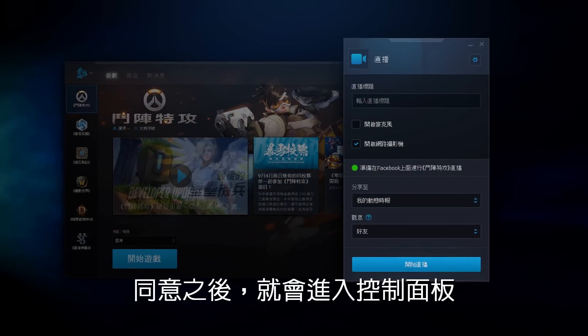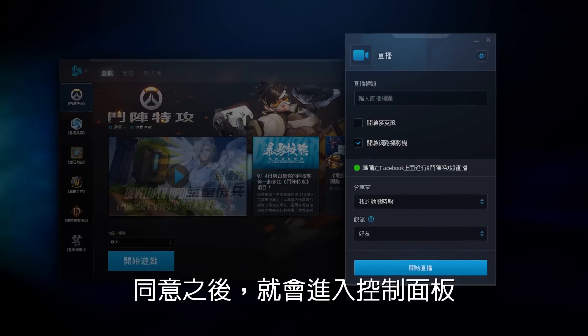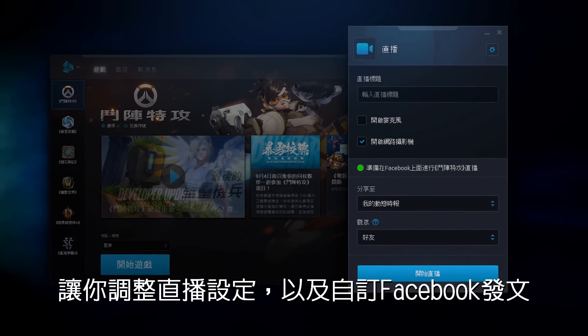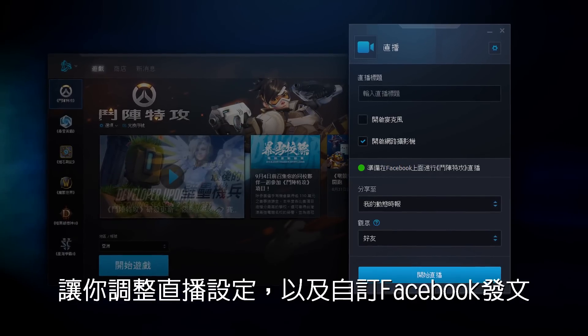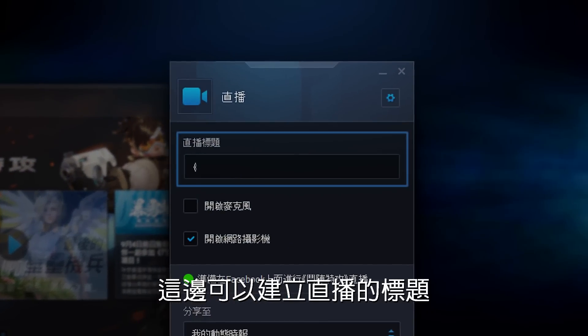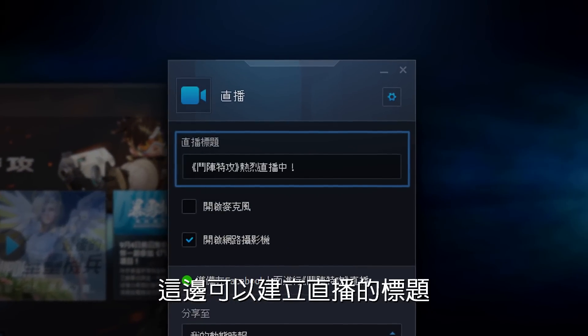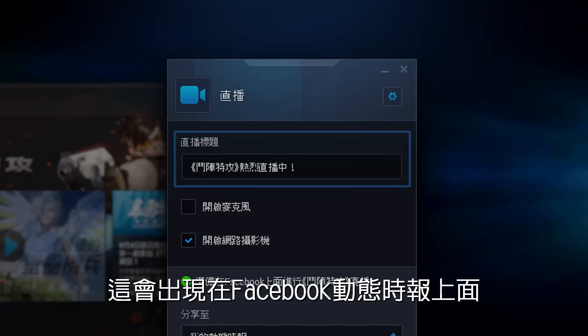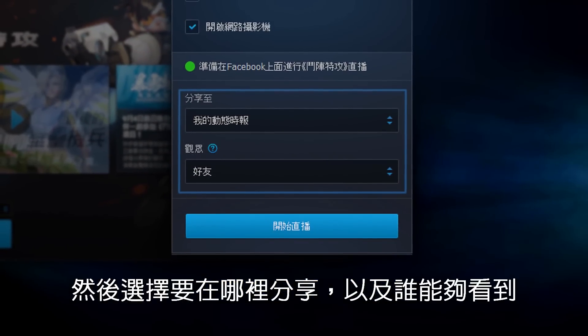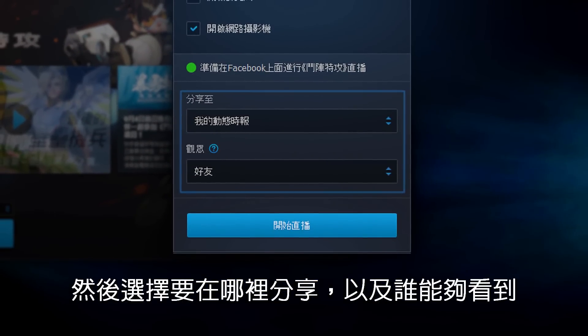Once you agree, you can access the control panel to adjust your streaming settings and customize your Facebook post. You can create a stream title that will appear on your Facebook timeline, then choose where to share it and who can see it.